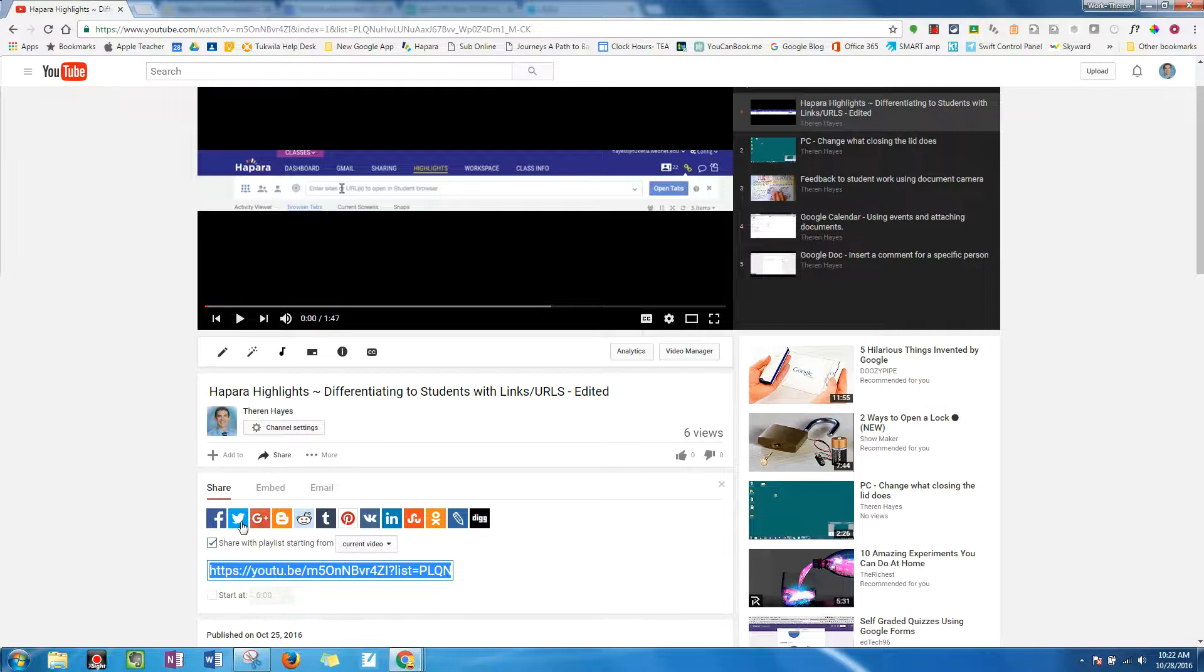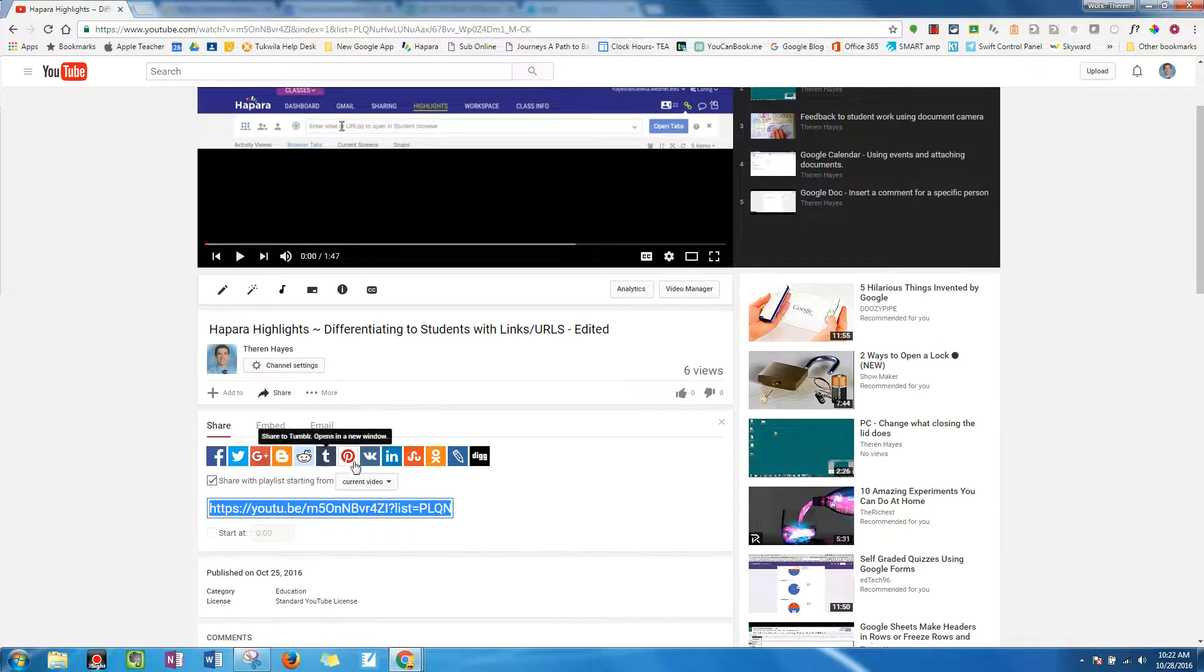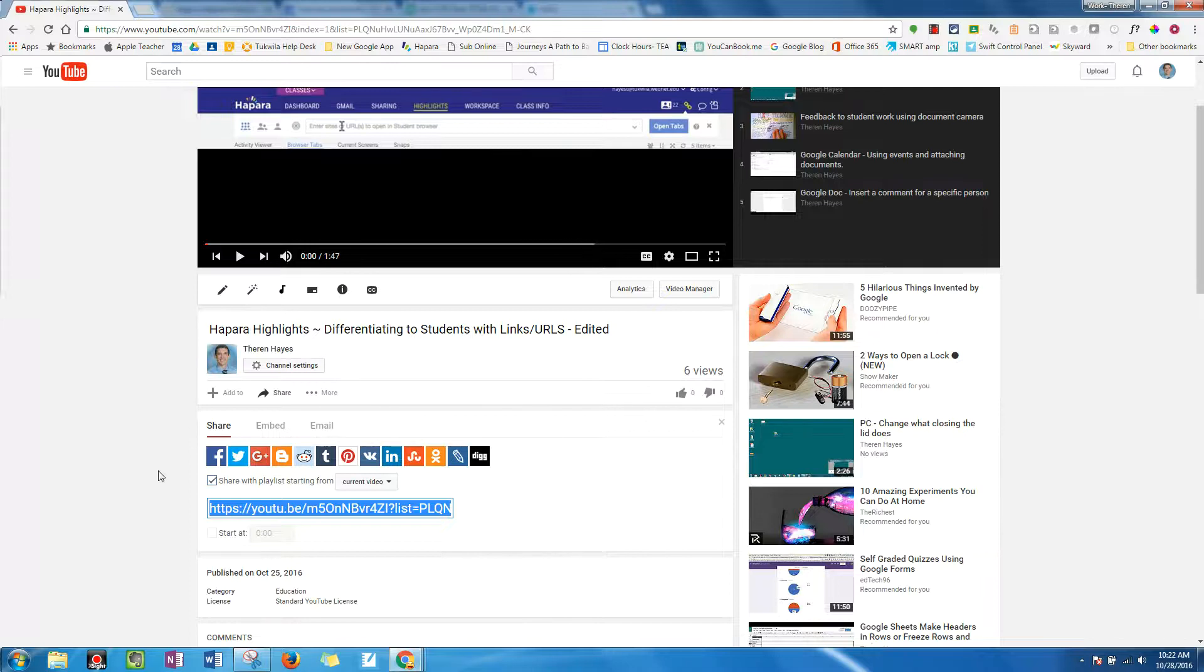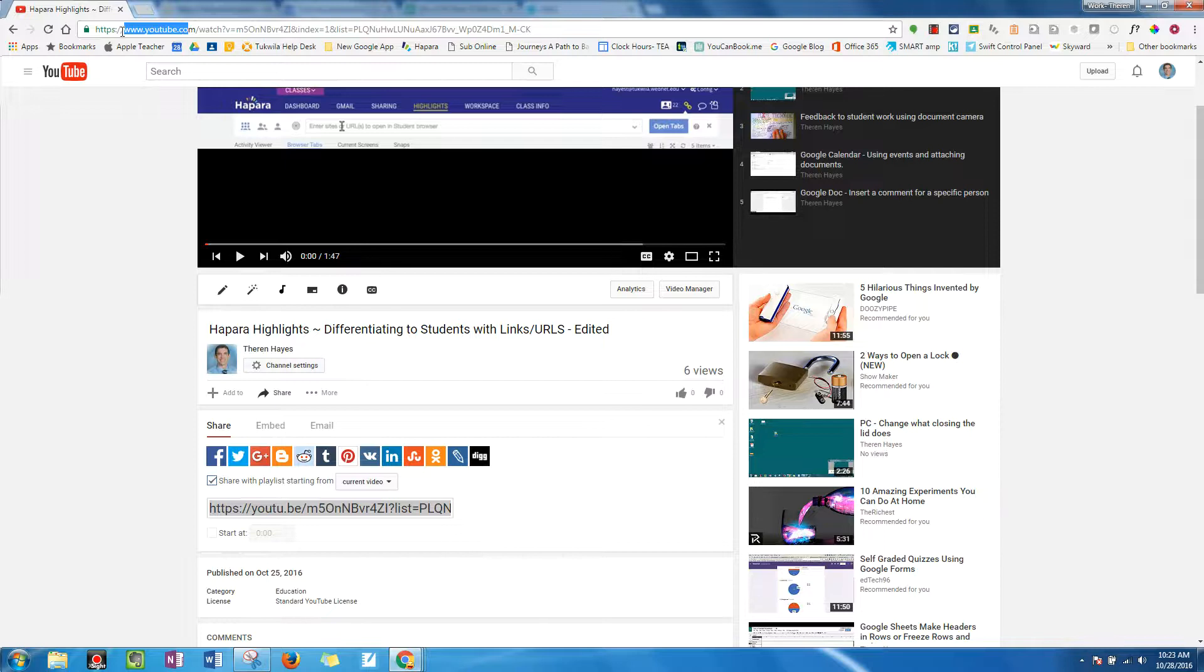there's the ability to not only share, embed, email, and quickly connect to a multitude of online resources, but there's this link that shows up. And you'll notice this youtu.be is different than the youtube.com link.